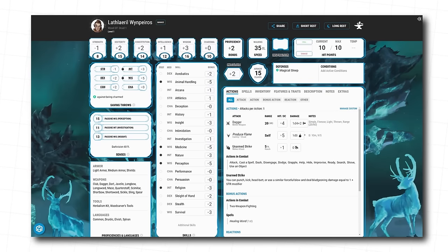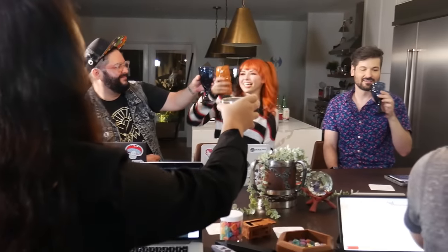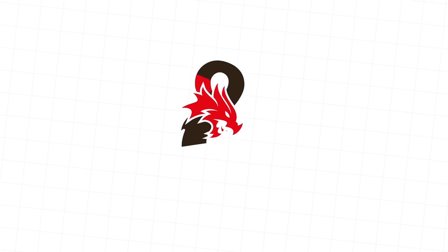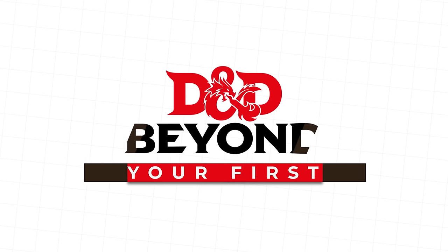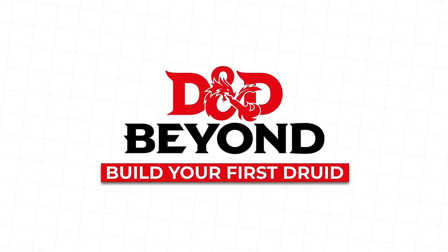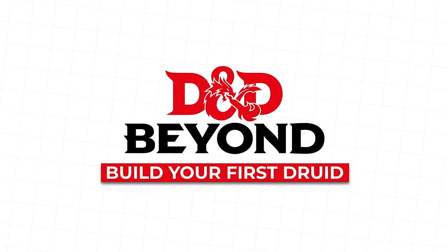And that's your first Druid, my friend. Have fun entangling your foes. Say hello to a horse for us. And we hope you have a blast playing D&D.